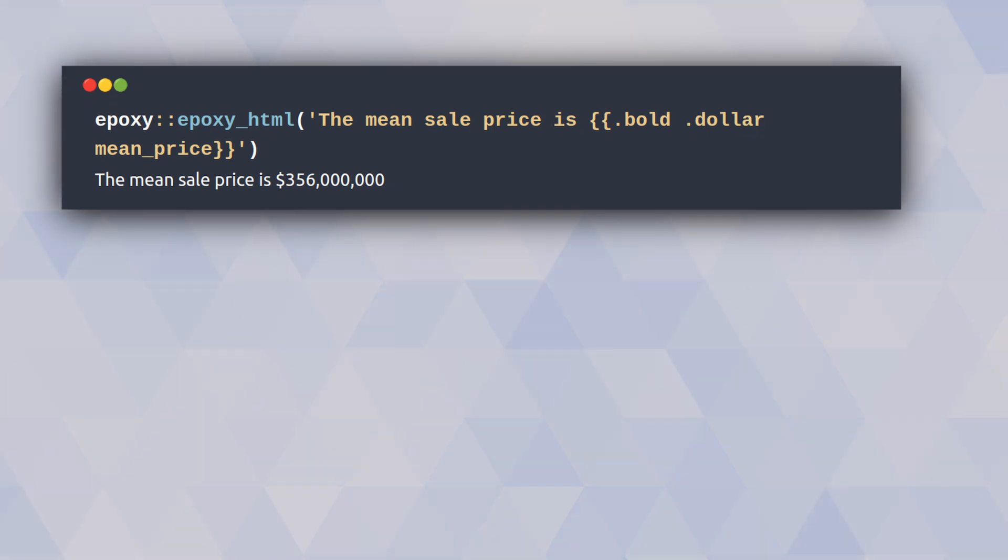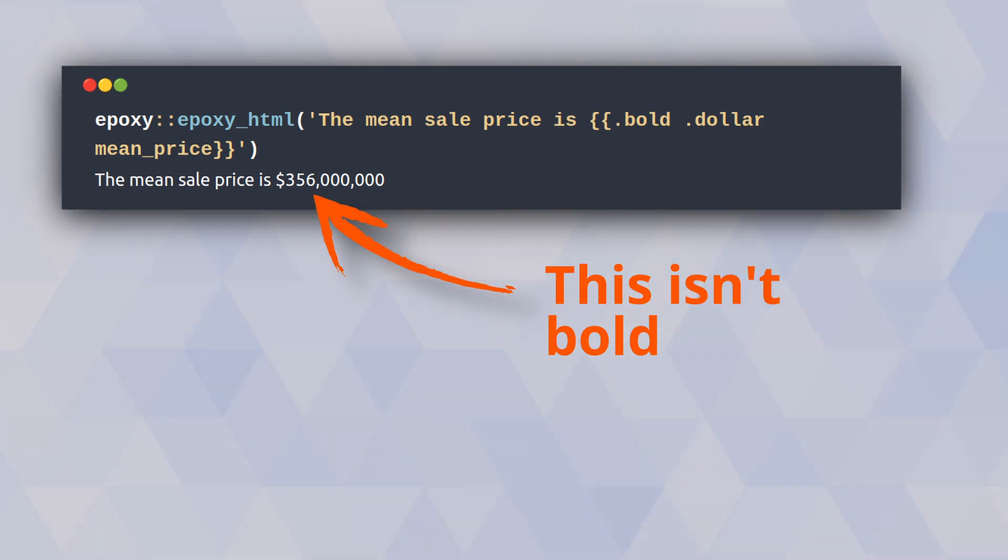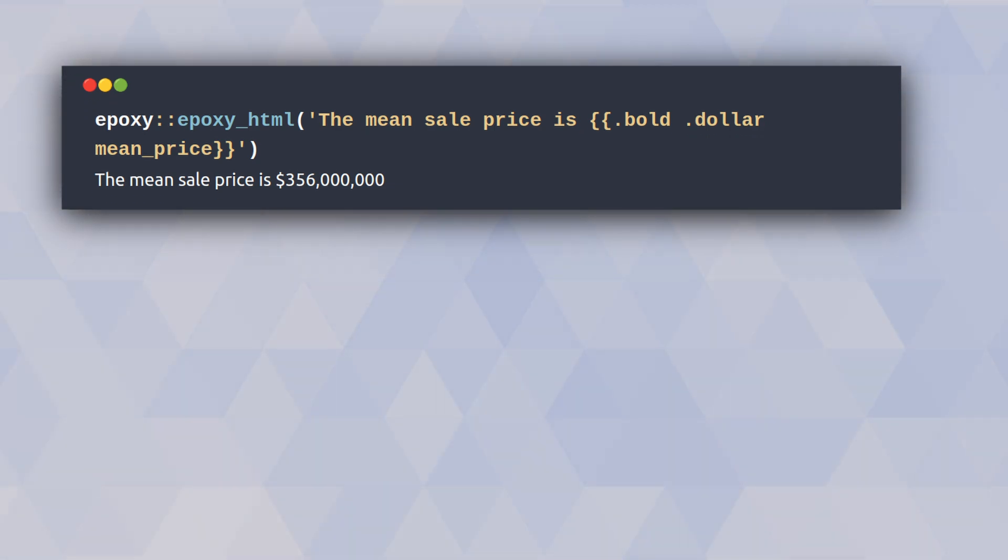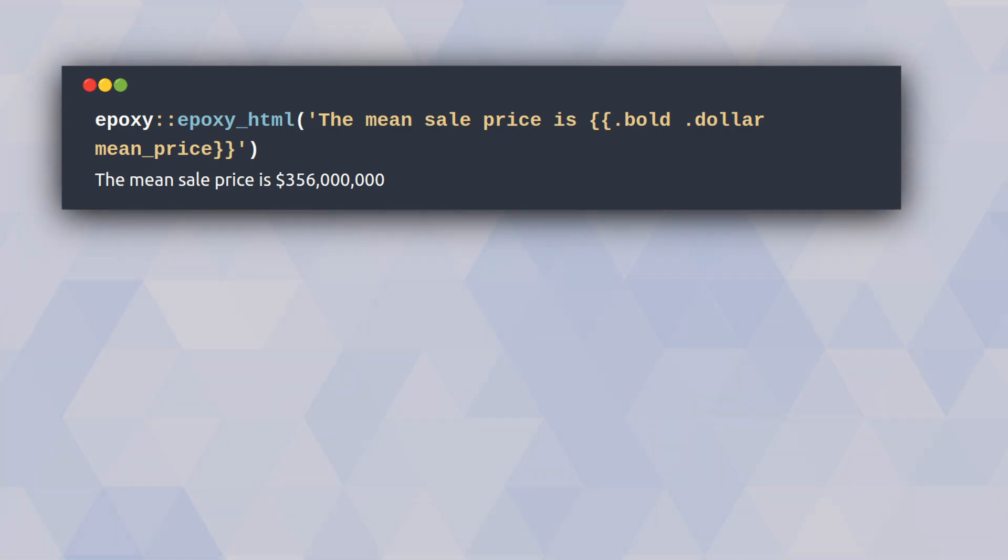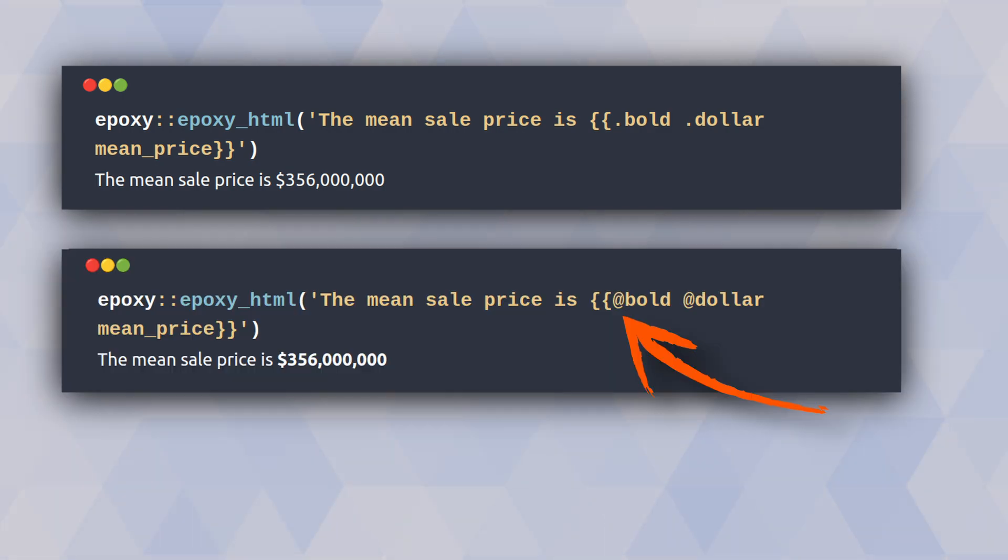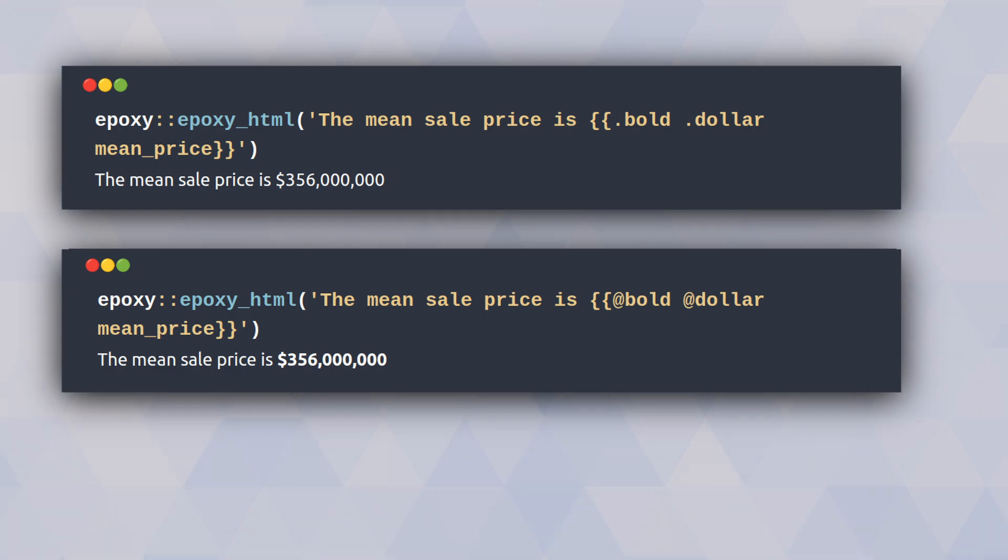You will have to watch out here though, because the code doesn't work exactly the same because this dot notation now creates CSS classes. To fix that and use the epoxy formatting instead of using CSS classes, you just replace the dot with an add sign. Of course you can still use custom CSS classes, but then you will have to also write some CSS code for that.